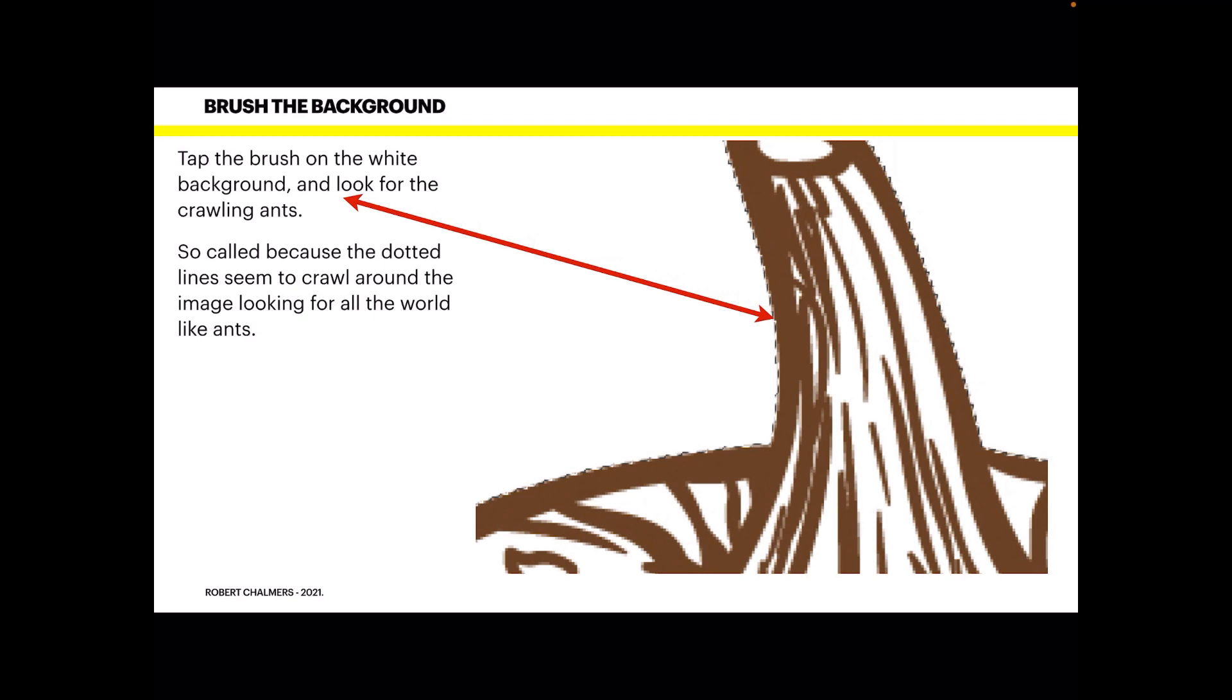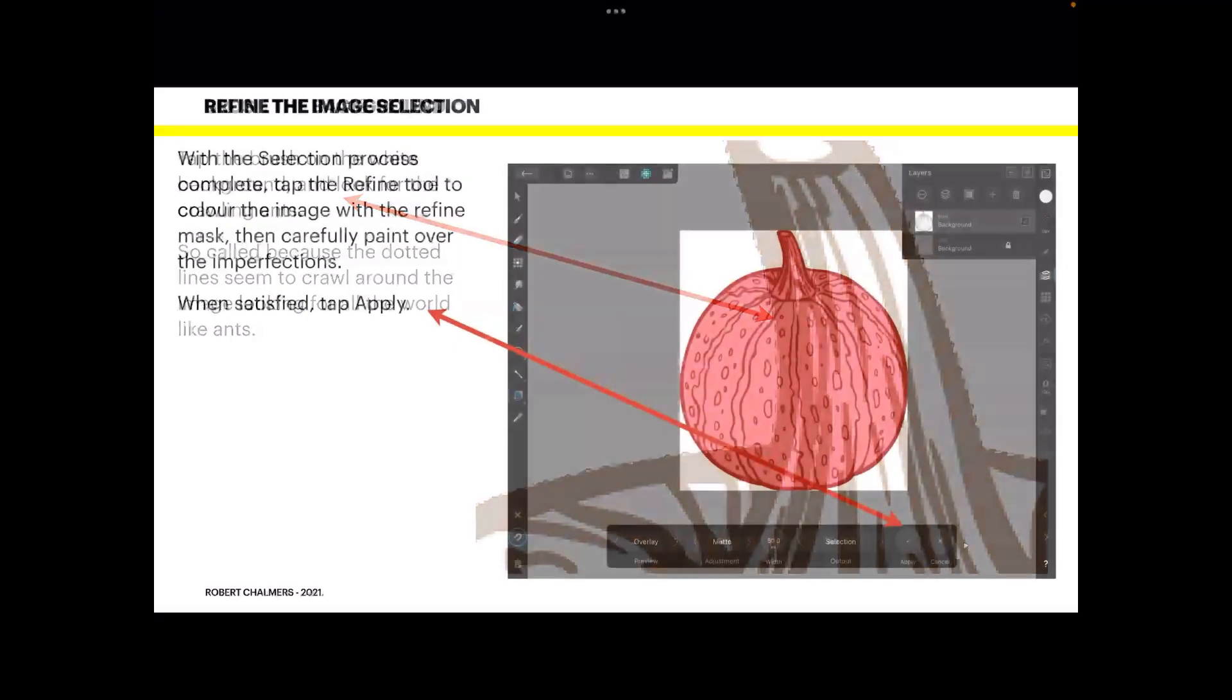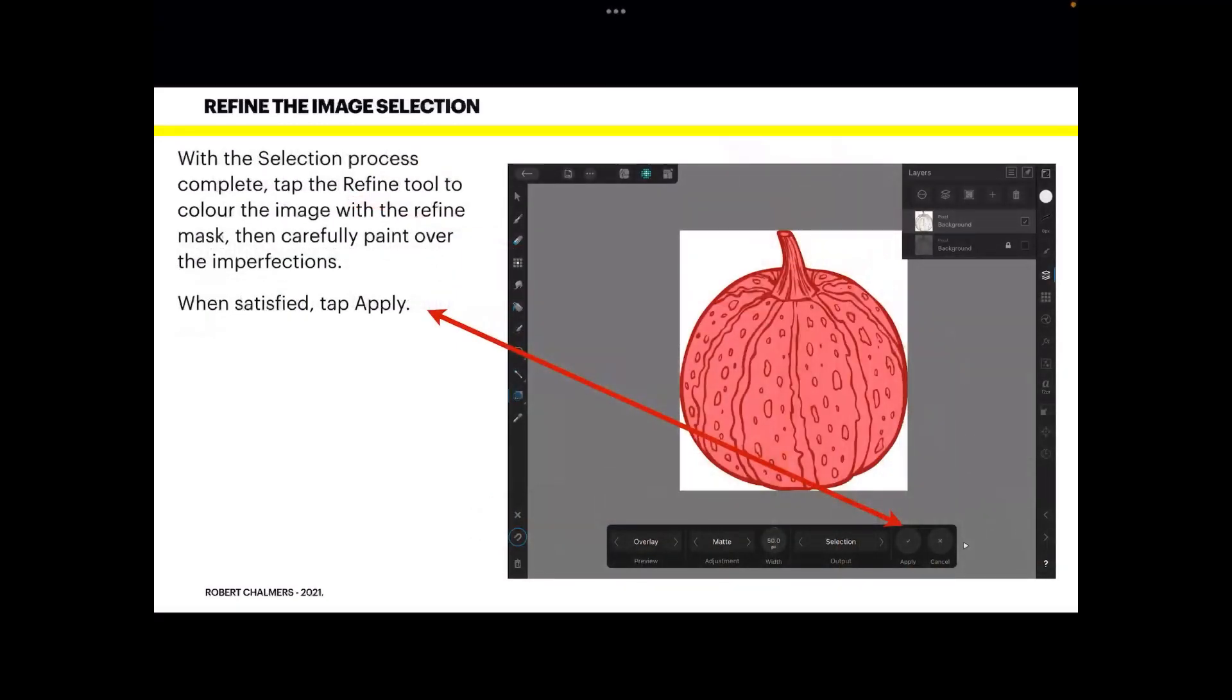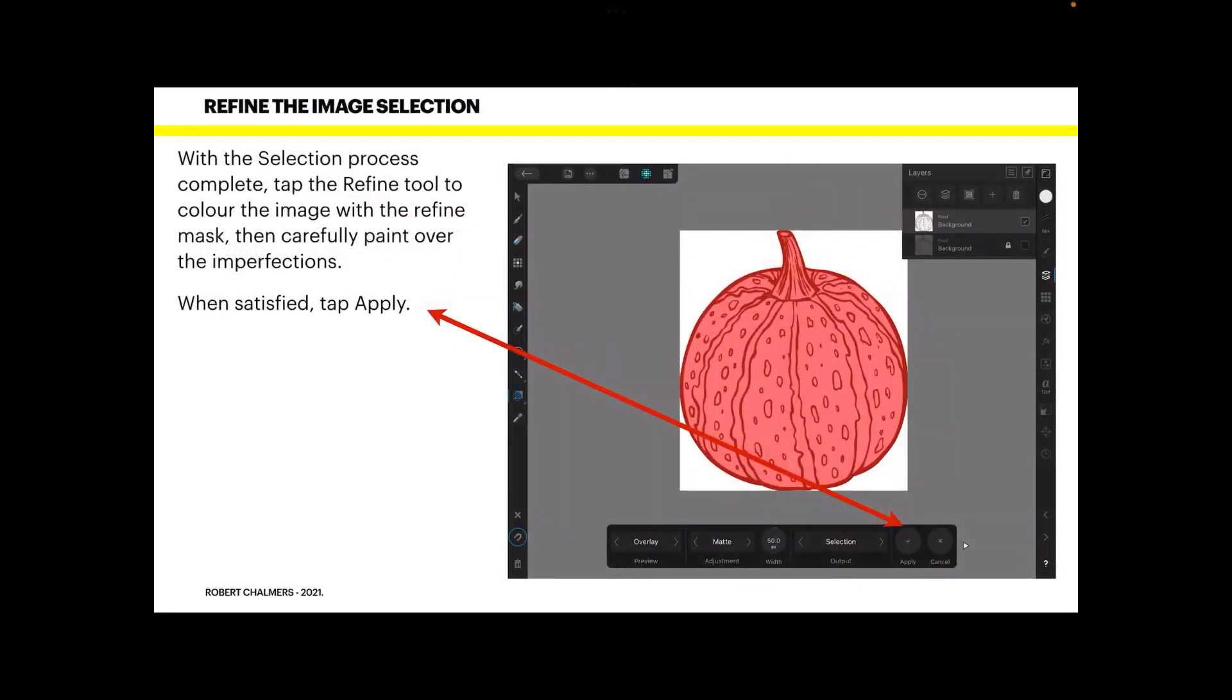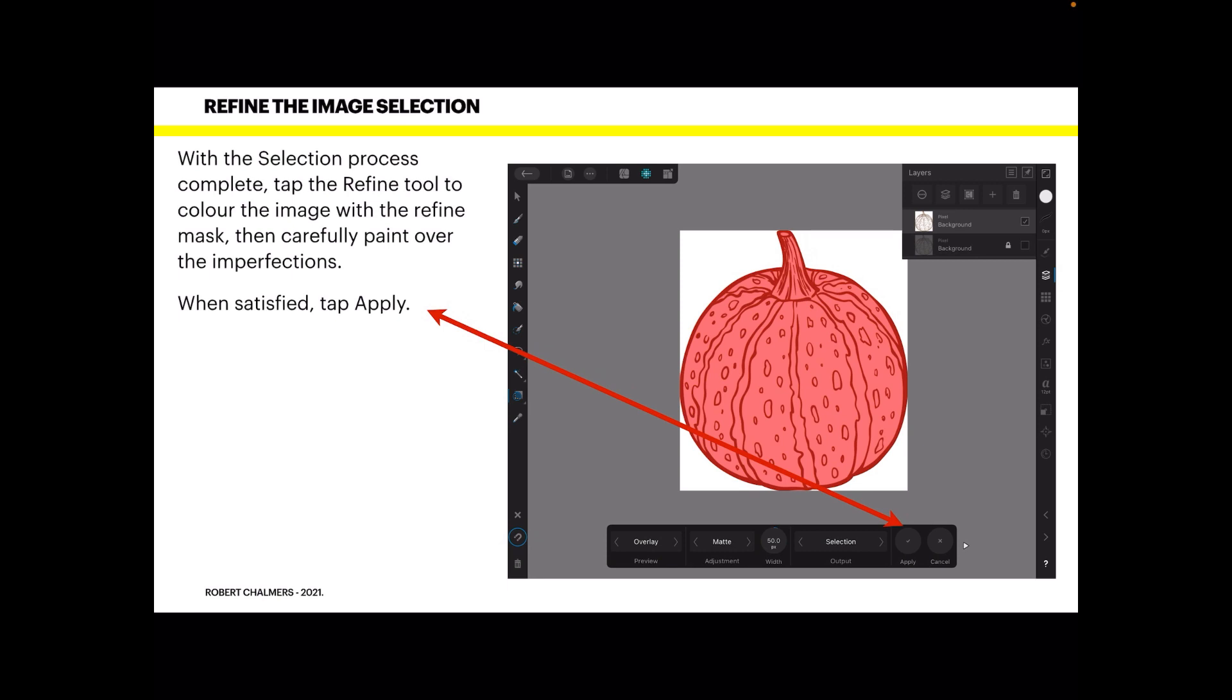Now with the selection process complete, I've gone right around the four quadrants there. You can see that there's four sections: top left and right and bottom left and right. Tap the Refine tool to color the image with the refine mask. Paint carefully, paint over any imperfections that you have. I'm sure you know how to do that by now. And when satisfied, tap Apply.